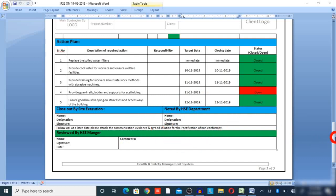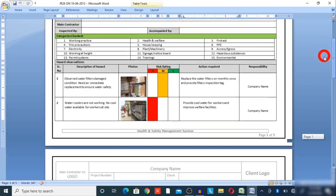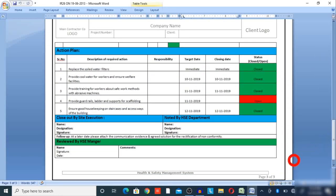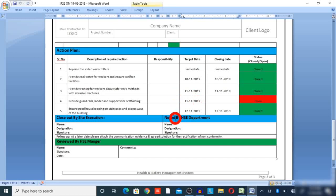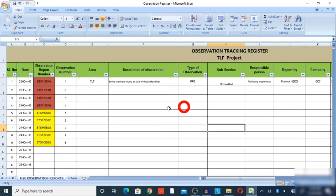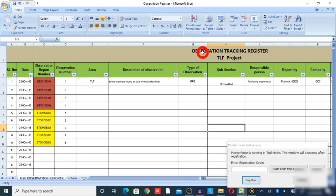The closeout section includes the site execution name, designation, and signature of whoever is following that operation — for example, a site engineer from the execution department. The HSC department notes completion of all observations, and then the HSC manager reviews and provides a signature and comments. This is the HSC observation report — it is very simple. Now we will convert all these observations into an Excel sheet HSC observation tracking register. Both formats have links provided in the video description for download.